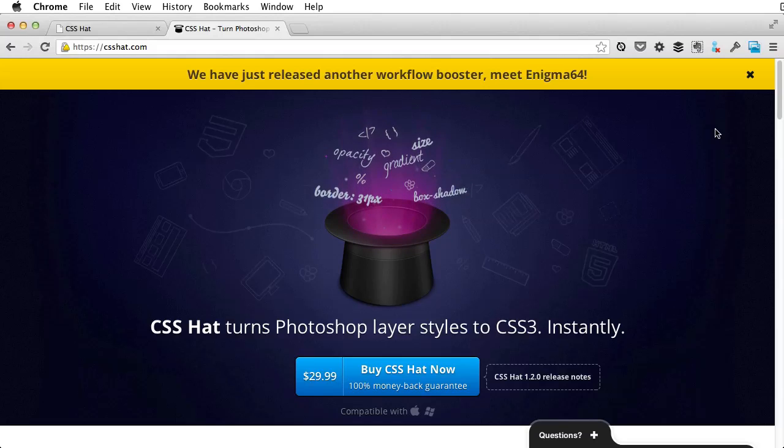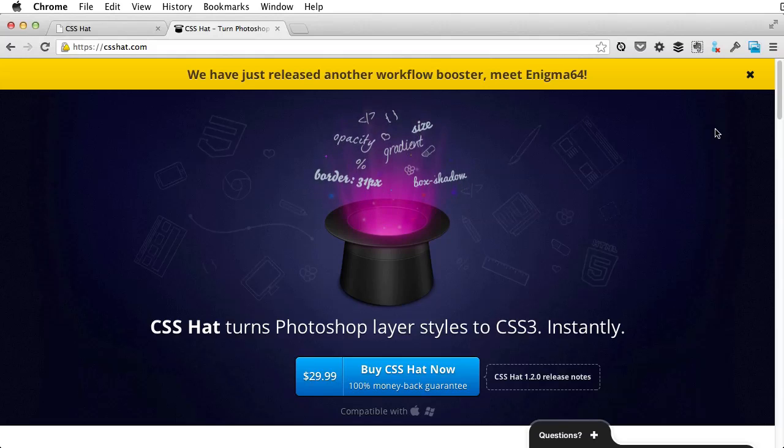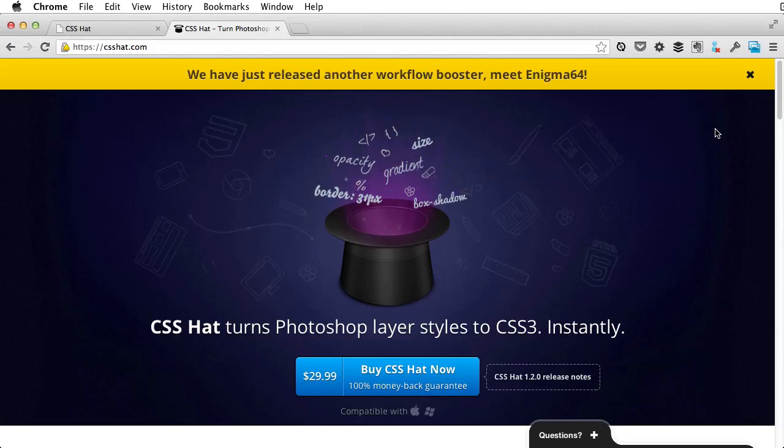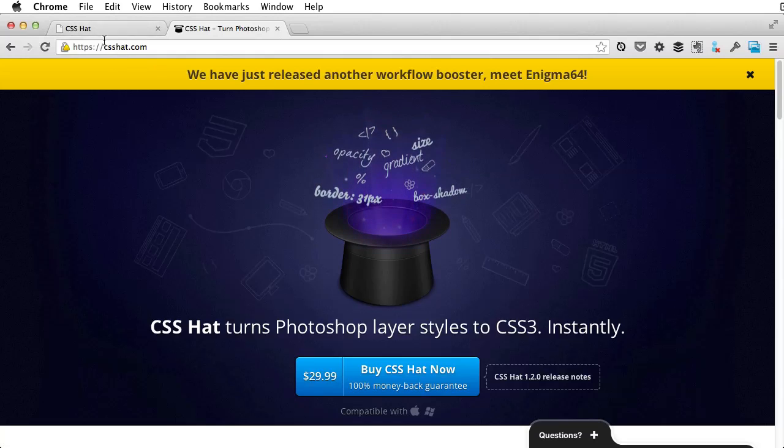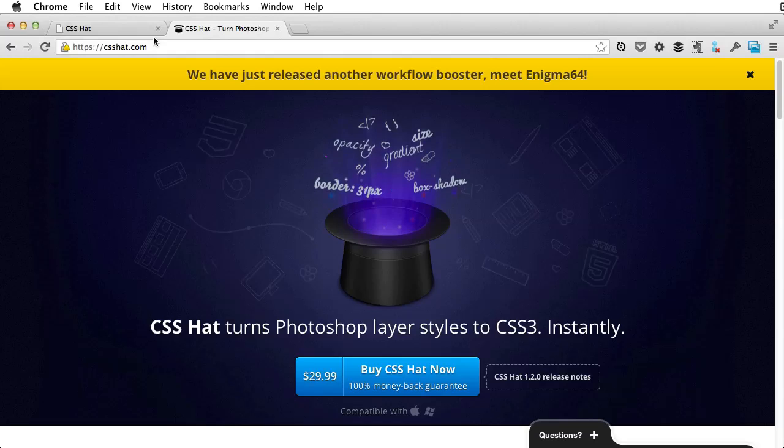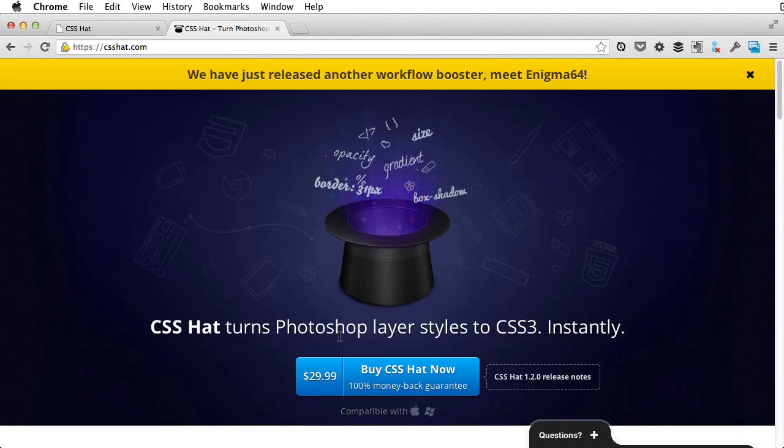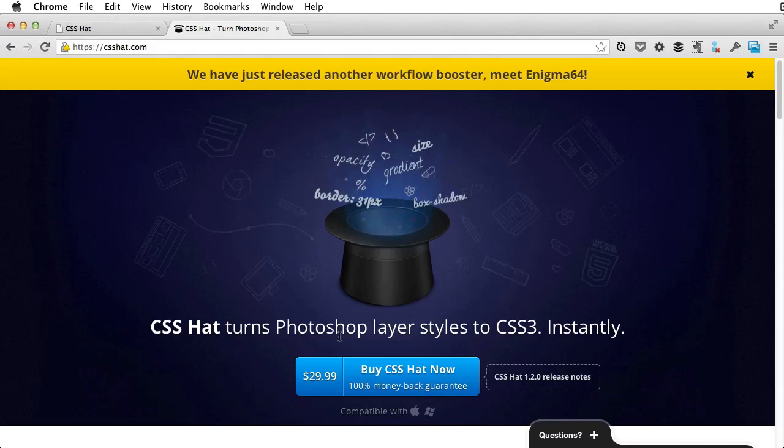It's called CSS Hat and it turns Photoshop layers into valid CSS3 code. You can get the plugin at csshat.com. It costs 30 bucks and it's compatible with macOS and Windows.